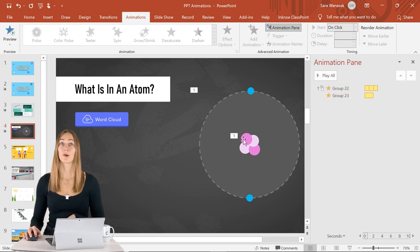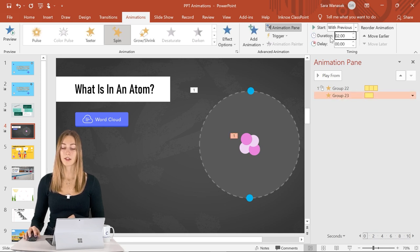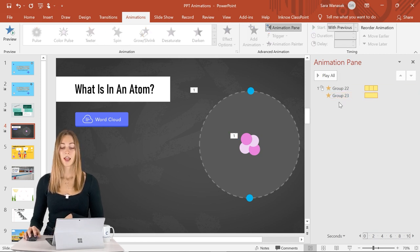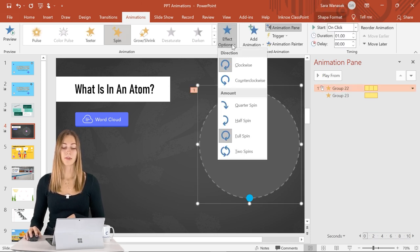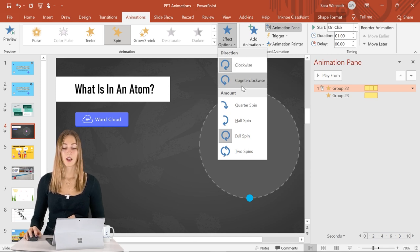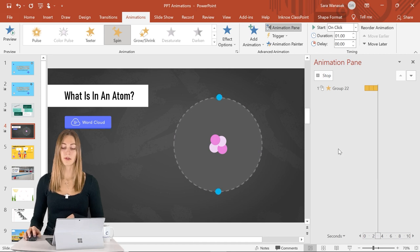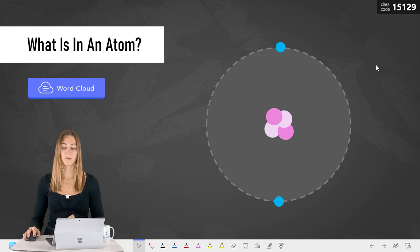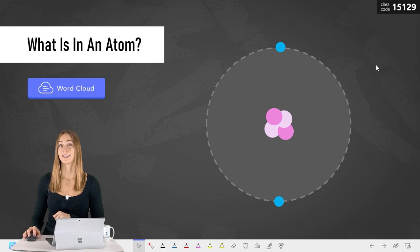The inner protons and neutrons ring is a bit shorter, so click on that animation and change its duration to three seconds so they match. For even more demonstration, click the outer ring and in Effect Options change the direction to counterclockwise. Now you can see a quick preview. In presentation mode, with just one click we can show students a small visualization of the atom.